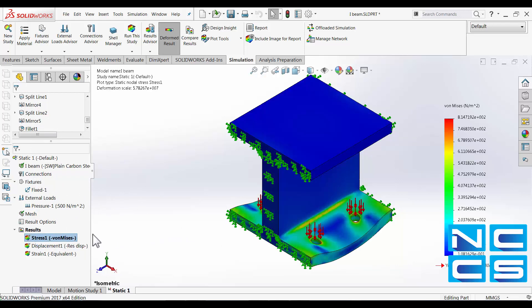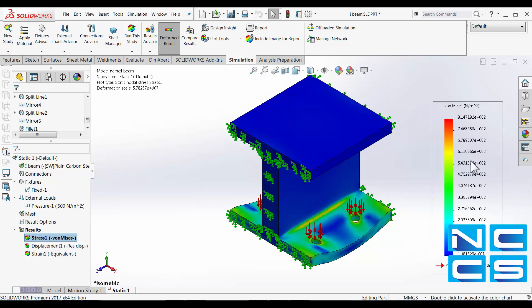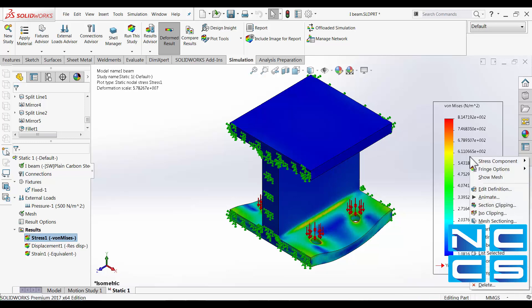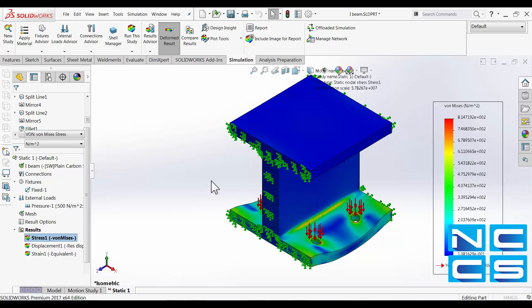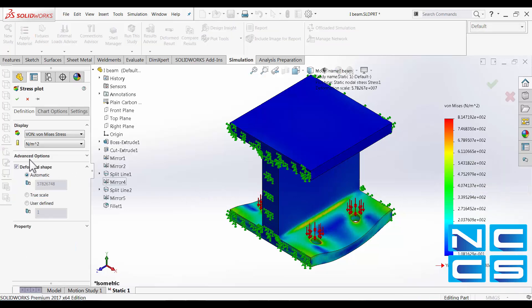So let's take a look at plot 1 which is our stress result. We've got our von Mises stress. We can edit the plot option after we've ran the study just by right clicking onto the plot and select edit definition.